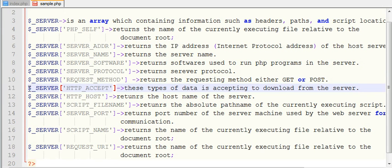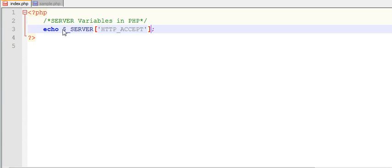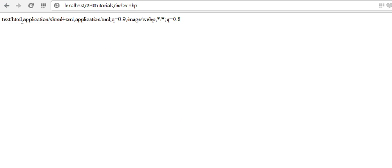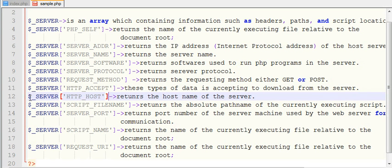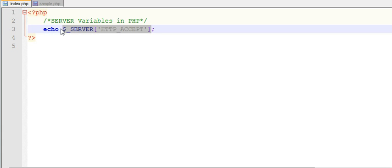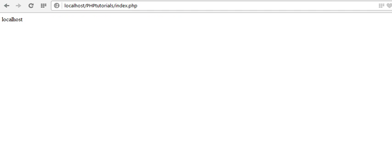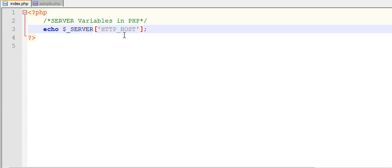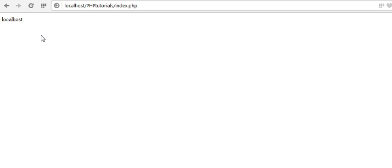Next, $_SERVER['HTTP_ACCEPT'] returns the type of data which we can download from the server. It tells us: text/html, application/xhtml+xml, application/xml, and image data — the kinds of data we can access from the server. Then $_SERVER['HTTP_HOST'] returns the host name, which is 'localhost' since that's our current host.